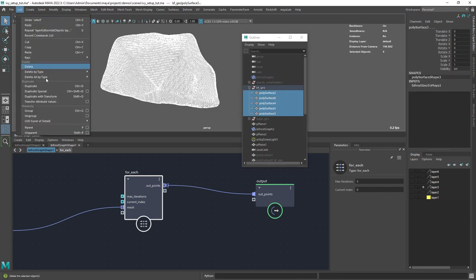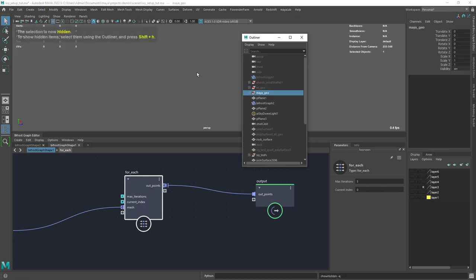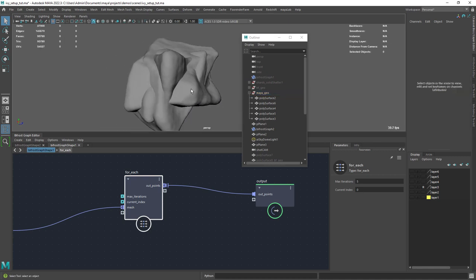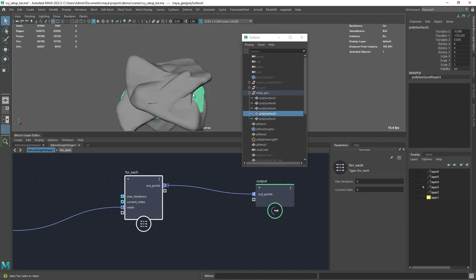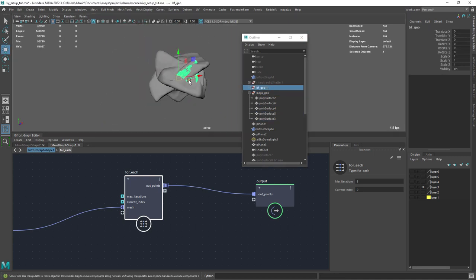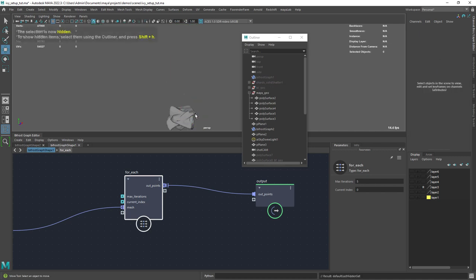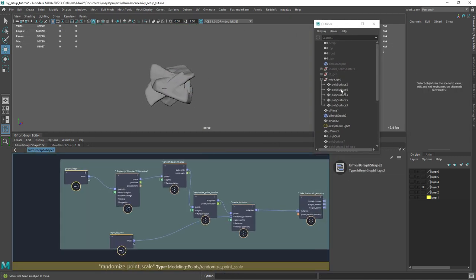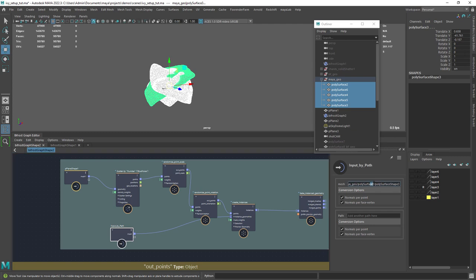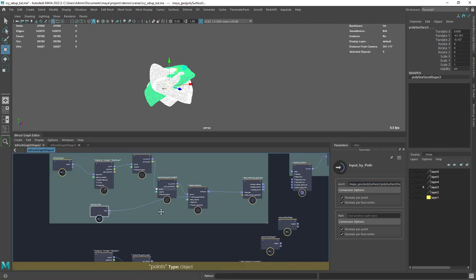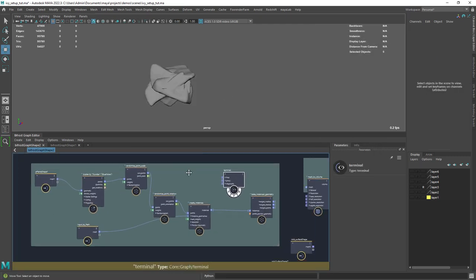Then you can duplicate the converted mesh so you can keep some history in the original one, and also reset the transforms and center the pivot so you have no issues with the scattering. So in a new graph, drag the new meshes and let's see the simple setup for the rocky surface.